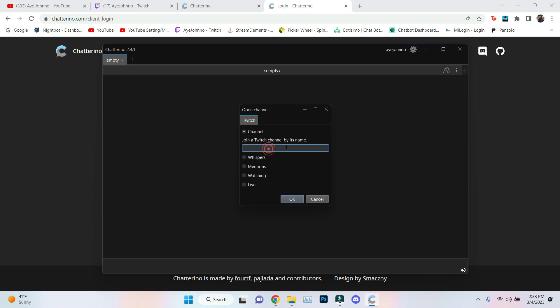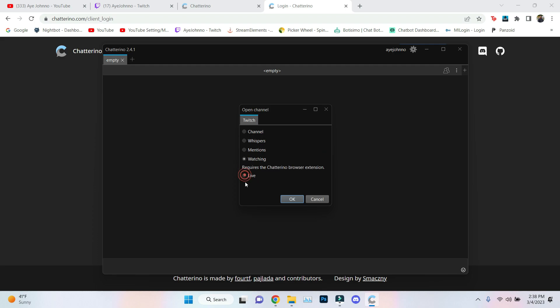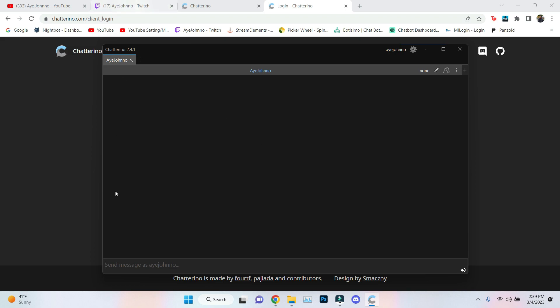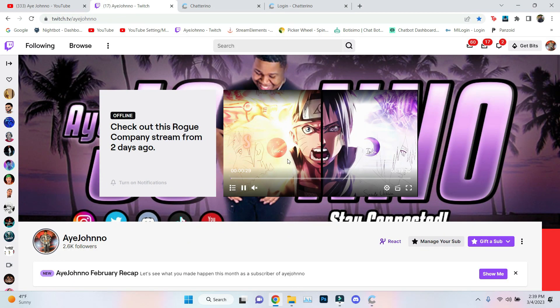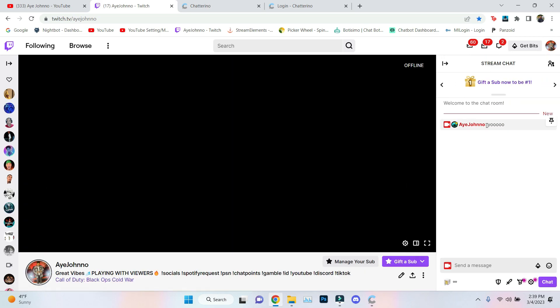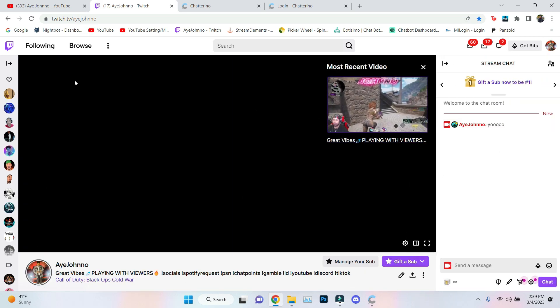Before y'all get to add who y'all want to support, add me in there. Each of these sections like channel, whispers, mention, watching live - they let you know what it does. Shows when channels go live. If you want to make sure you're in a stream 24/7, go to channel. You want to add it in there. Add AyeJohno, boom, hit enter. First tab is me. It lets you see the past chat. You can type in chat. I'm about to type right now, I'm about to go on Twitch to my chat section.